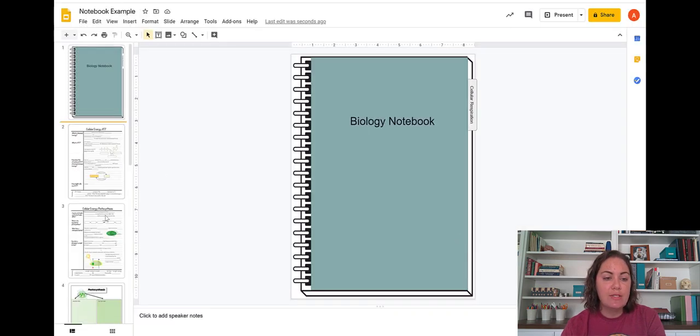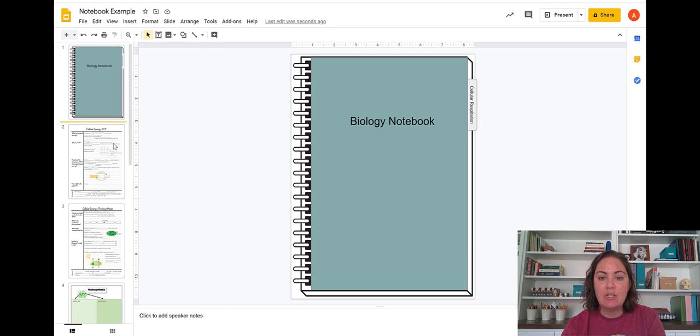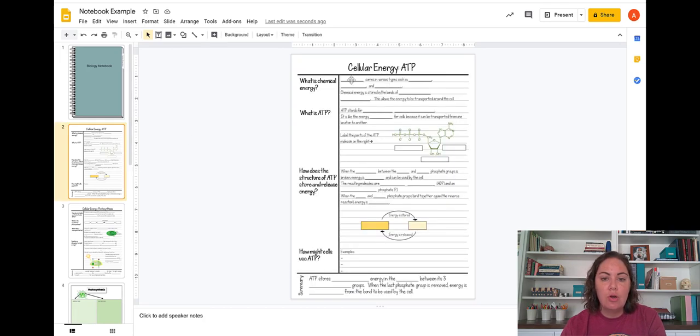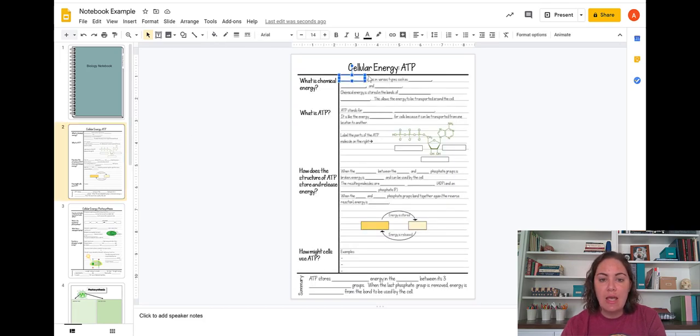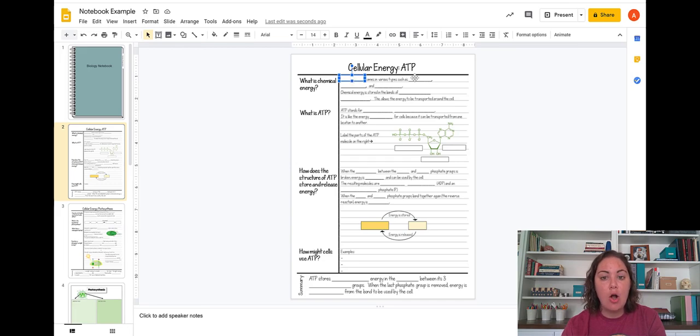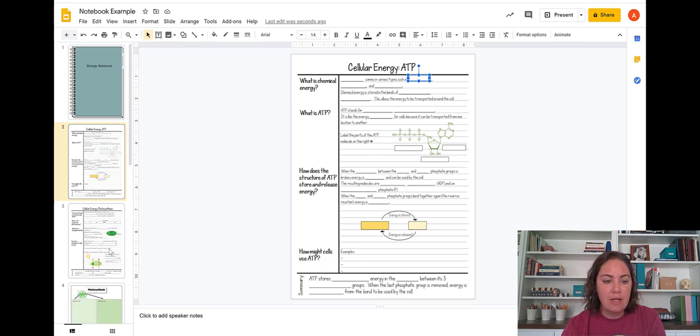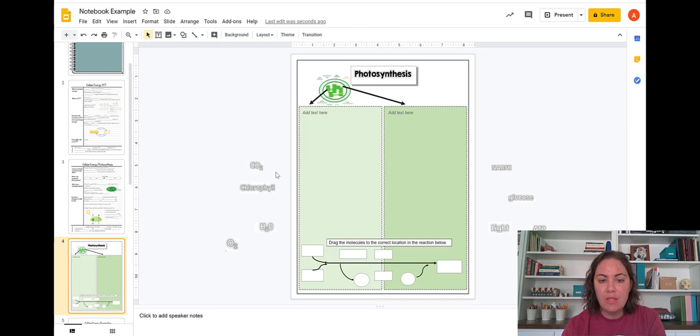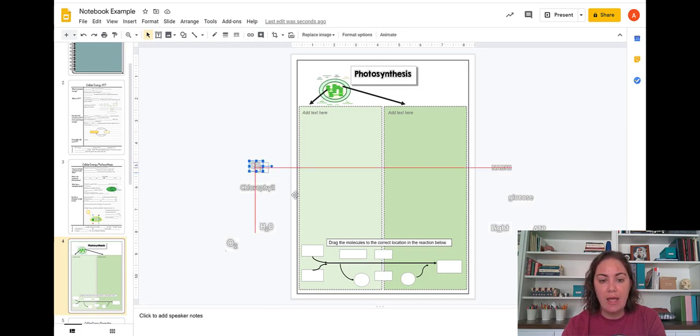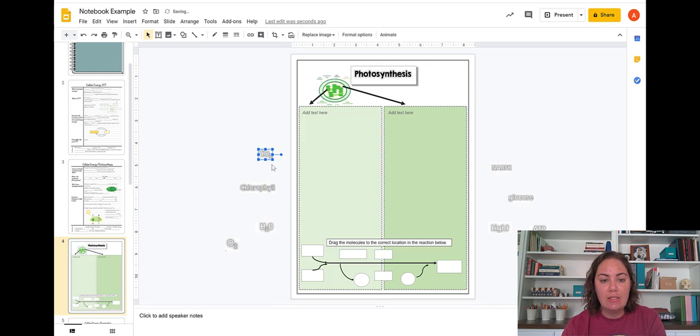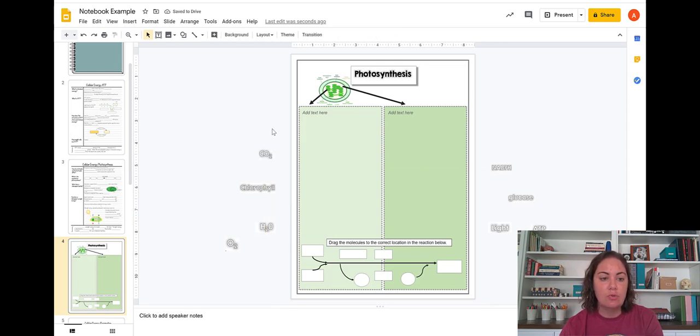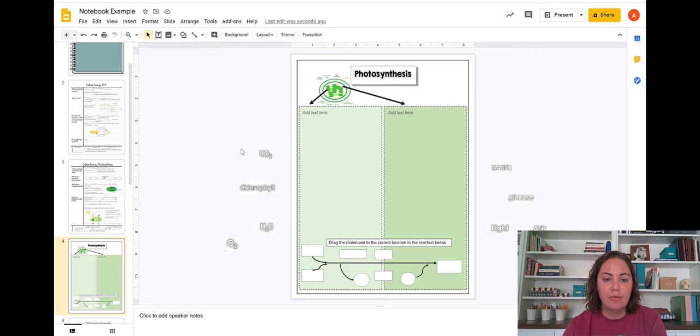And then all those slides are going to come into your notebook as pages. So then you can go here and students can type in the text boxes that are already provided. They're already in there from my Google Drive resources. So I've already put all those text boxes in for you. This graphic organizer has text that you can drag and drop. And that is already provided in there as long as you are importing the slides from Google Drive.